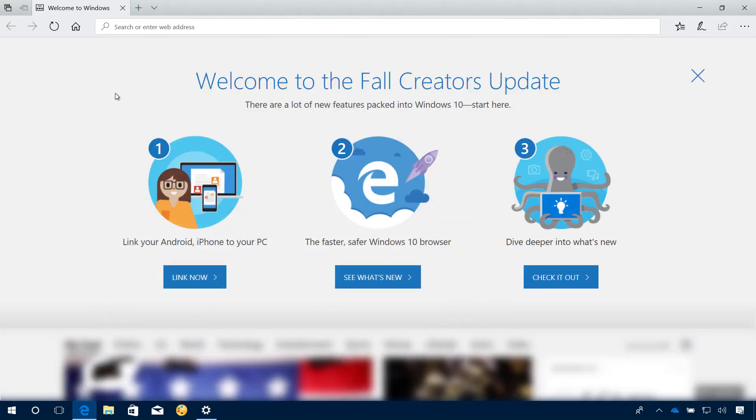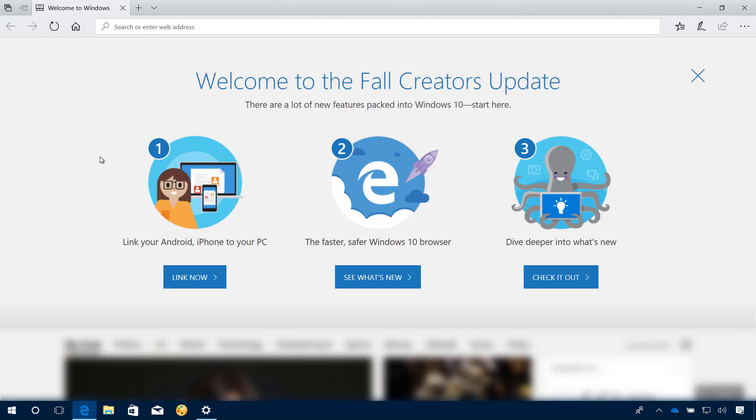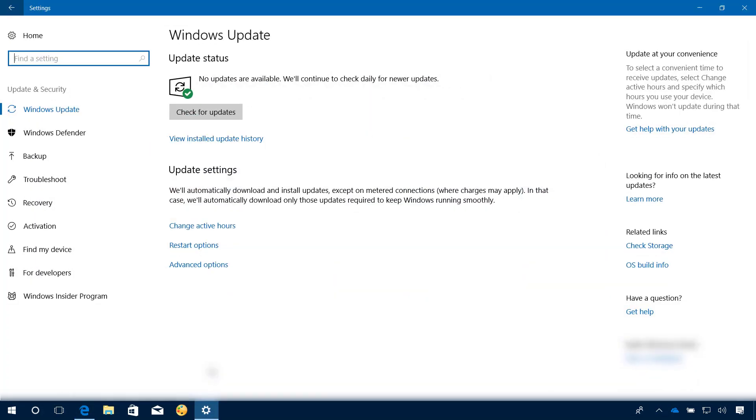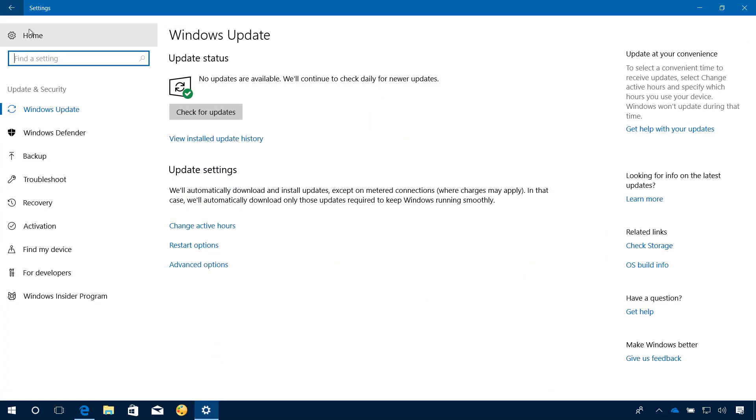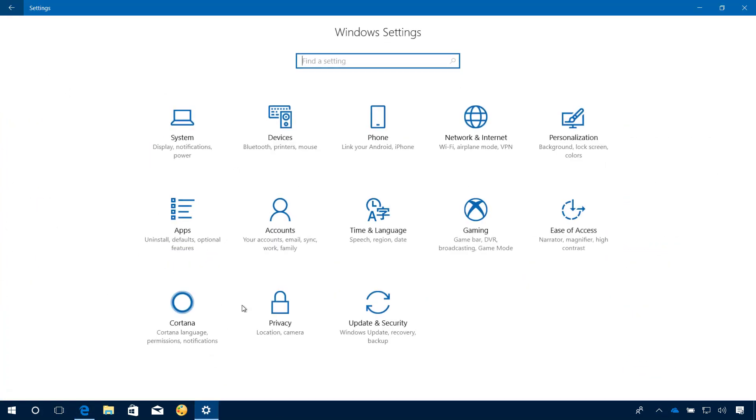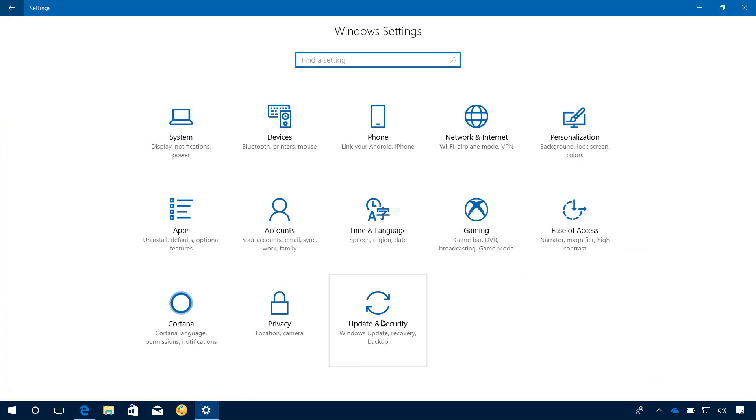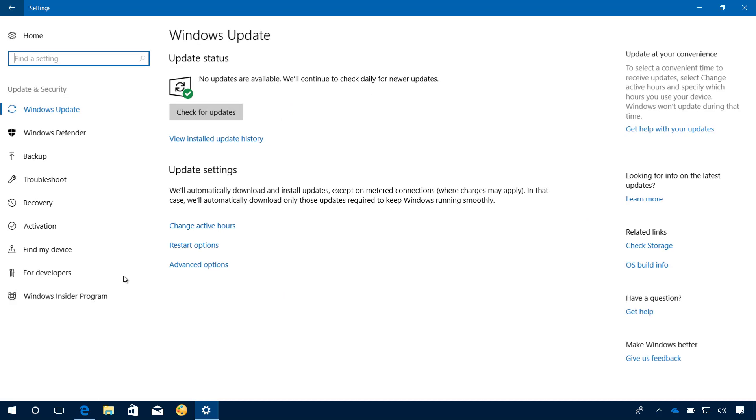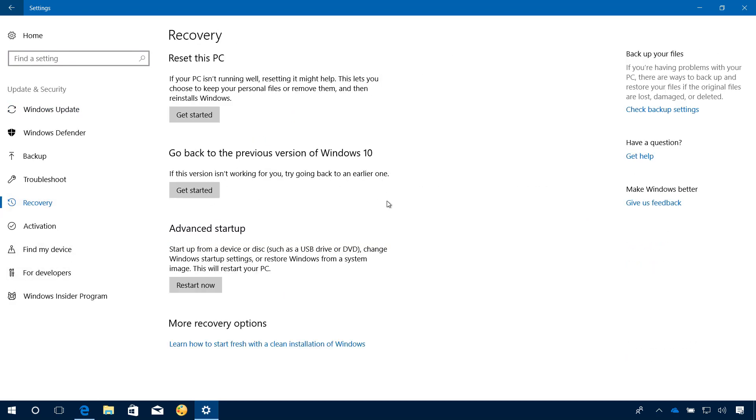In the case the update isn't working correctly and you need to go back to the previous version, if you didn't delete the previous version, you can always go to the Settings app and then go to Update and Security and then on Recovery, you will see this option that allows you to go back to a previous version of Windows 10. Just click the Get Started button and follow the on-screen steps to go back.